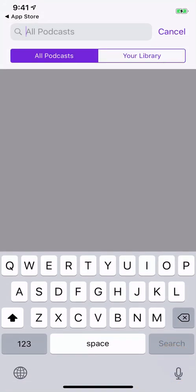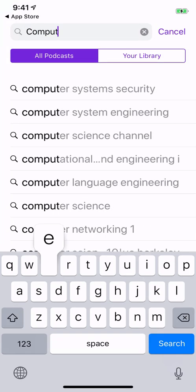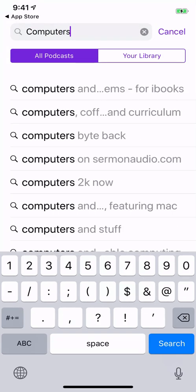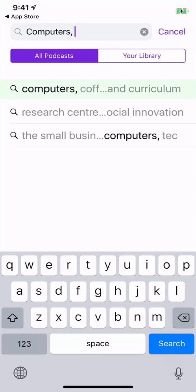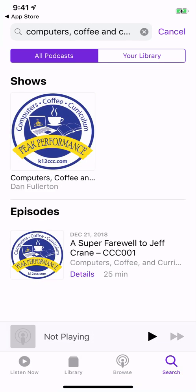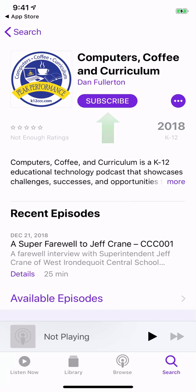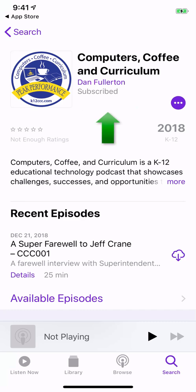The podcast we'll search for is Computers, Coffee — there it is. Once we get there, select the icon, the first one there, the logo for the Computers, Coffee, and Curriculum podcast, and go ahead and hit Subscribe.